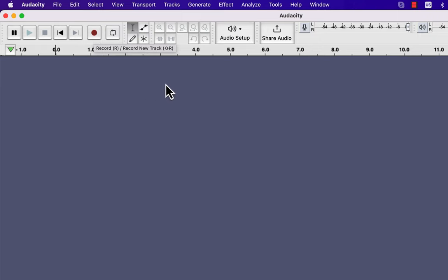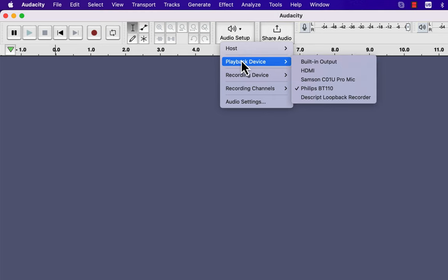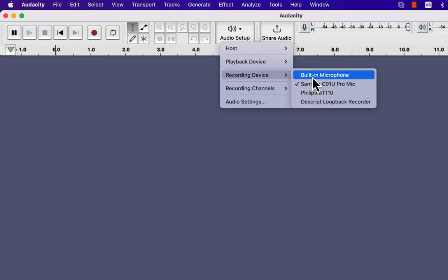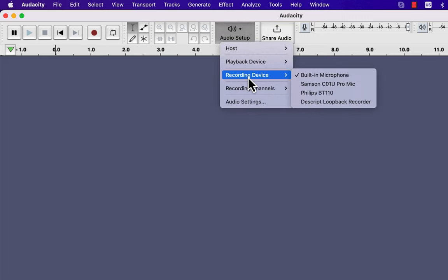First, you have to set the microphone for recording. From the audio setup, you can select some options. You do not need to worry about the host. The playback device is the output device on which you will listen after recording. Set your recording device by choosing from these options — click on it and it will be selected as the recording device. I have a Samson Pro USB mic attached, so I will use that one.